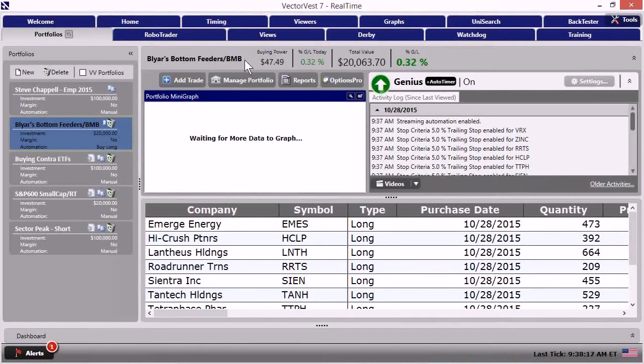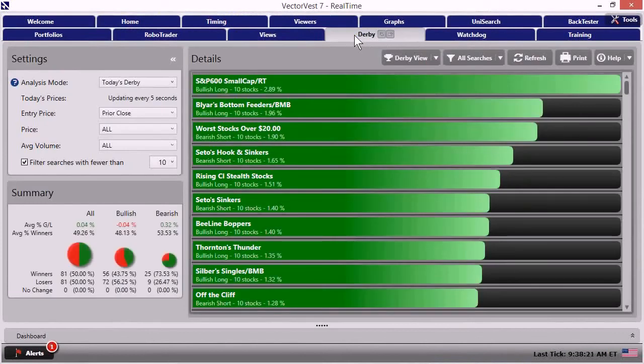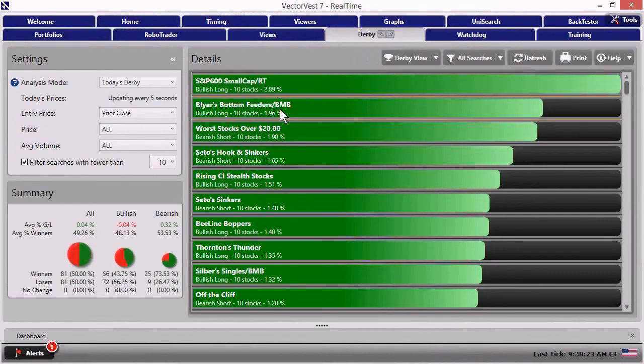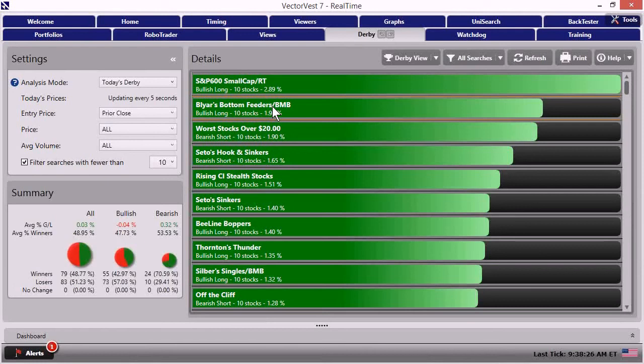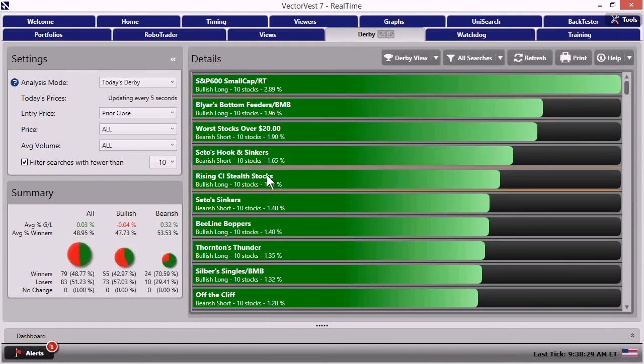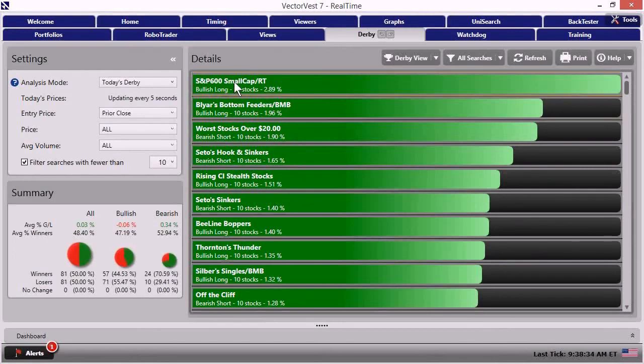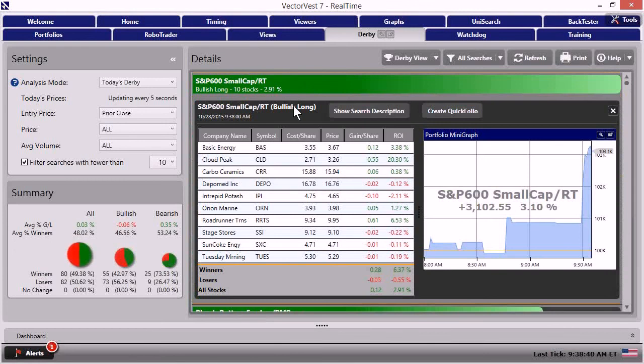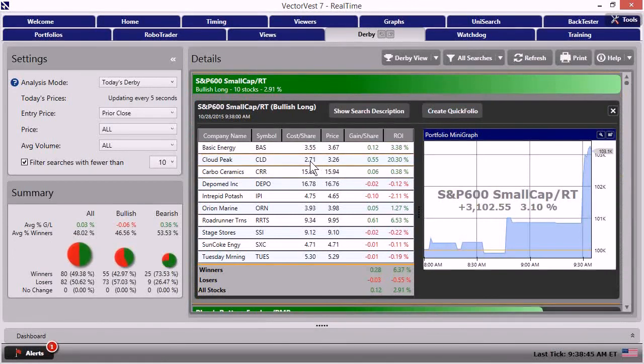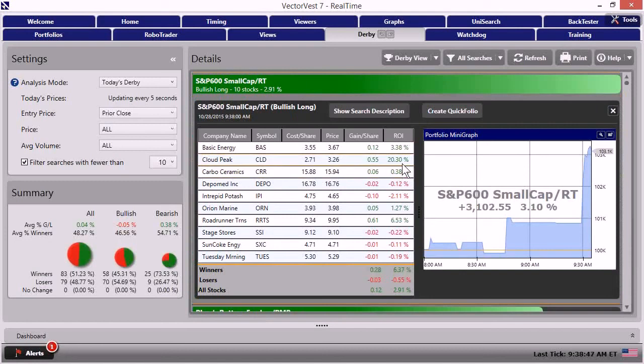Okay. So from there, let's go back and see what's happening. Let's go back to the derby. And back in the derby, lo and behold, Blier's bottom feeders is hanging in there, buddy. It's right up there in second position. All right. So it's moving its way up the derby list. That's good to see. And the only one that's outpacing it right now is S&P 600 small cap. If we click in there, woo wee, look at this. It looks like cloud peak, a little $2.71 stock went up to $3.26 or 20%. And that's going to be your explosion that's occurred there.